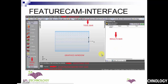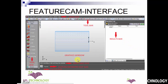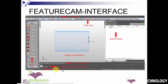When you open FeatureCam, you will get this interface. These are the menu bars — we have File, Edit, View, Construct, Manufacturing, Options, Windows, and Help — and then we have toolbars below. On the right side you can see the results bar. This is the main graphic window, and this area is called the toolbox. This particular region is called the assistant bar, and below it is called the feature geometry edit bar, followed by the status bar.